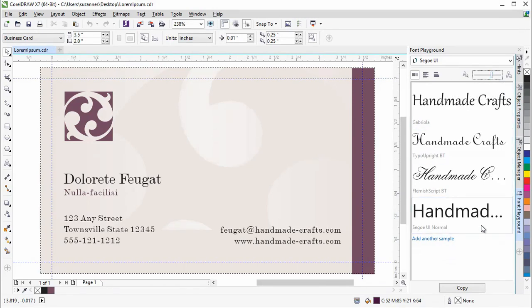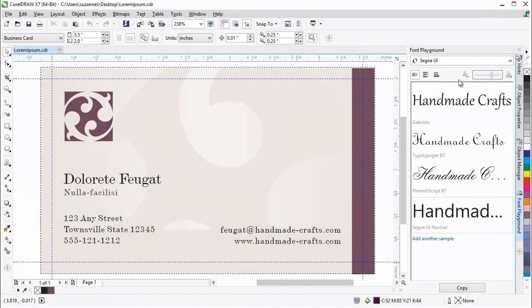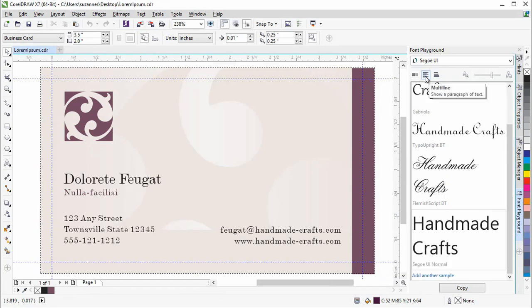With a single click, you can also choose whether the sample text appears as a single line, multiple lines, or a cascading series of increased sizes.